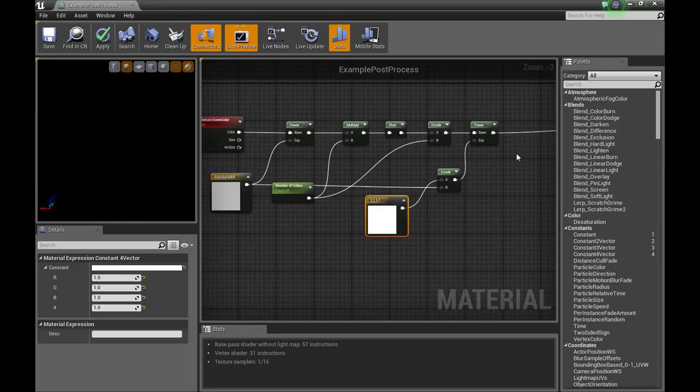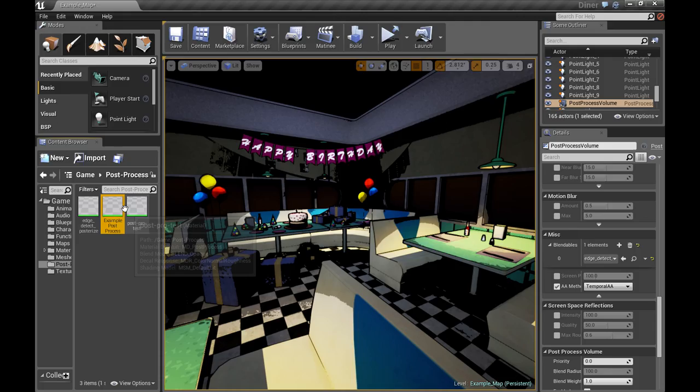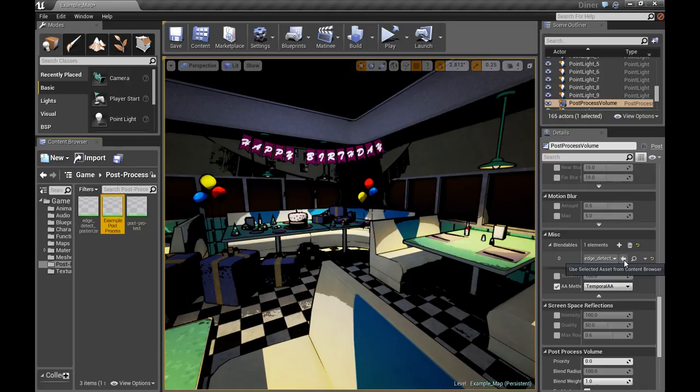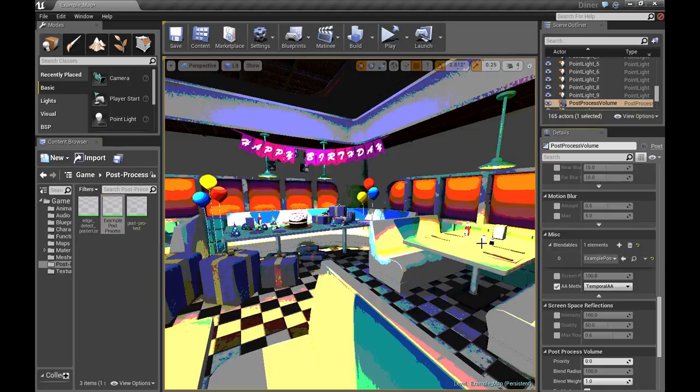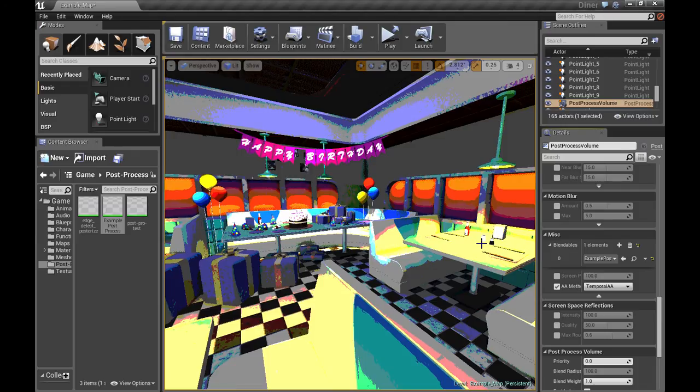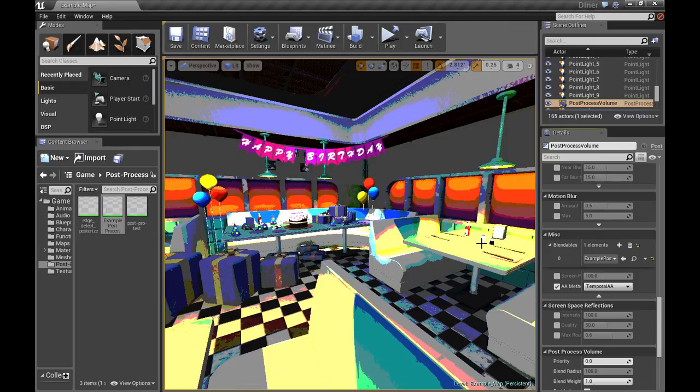Alright, let's take a look at what we've just done. I'm going to load that post process into the blendable slot. And that's basic posterization.